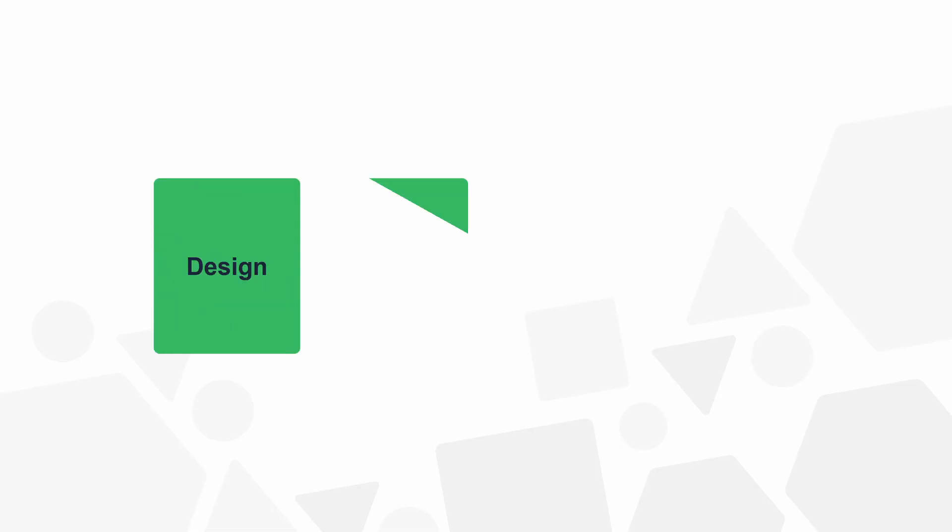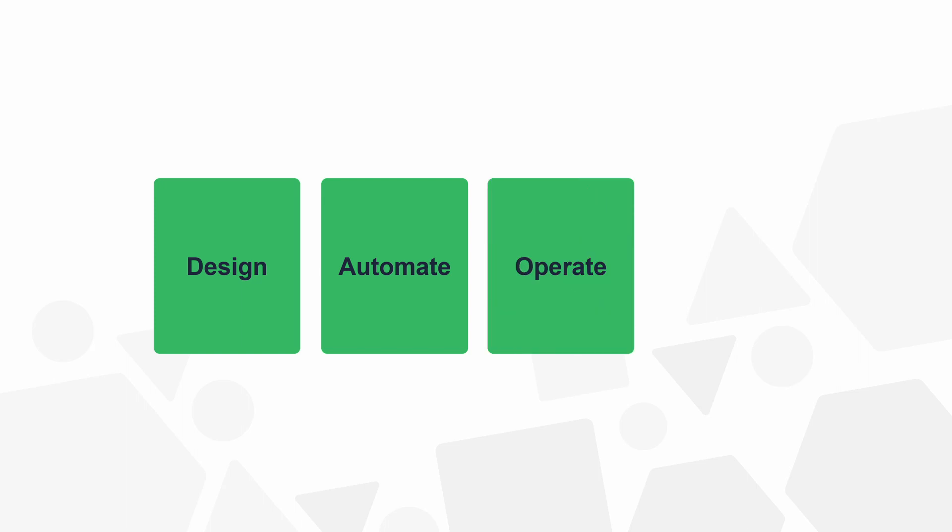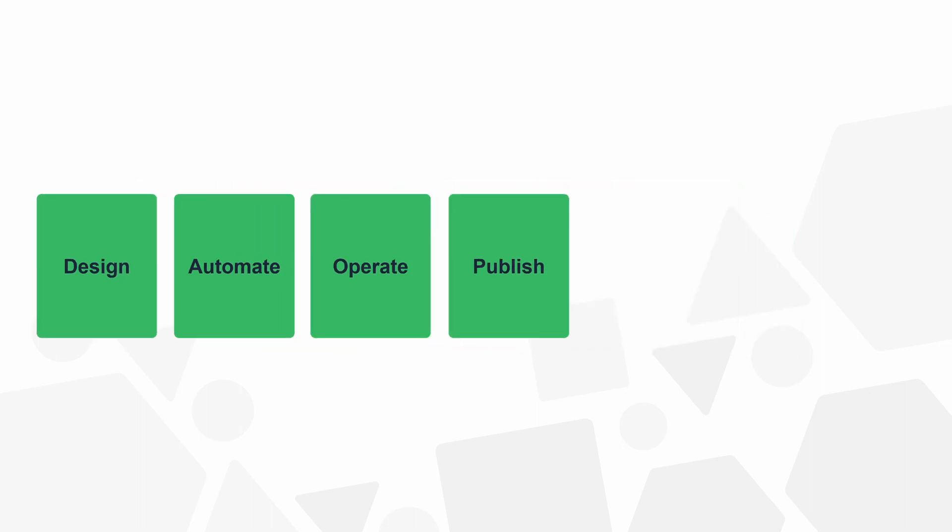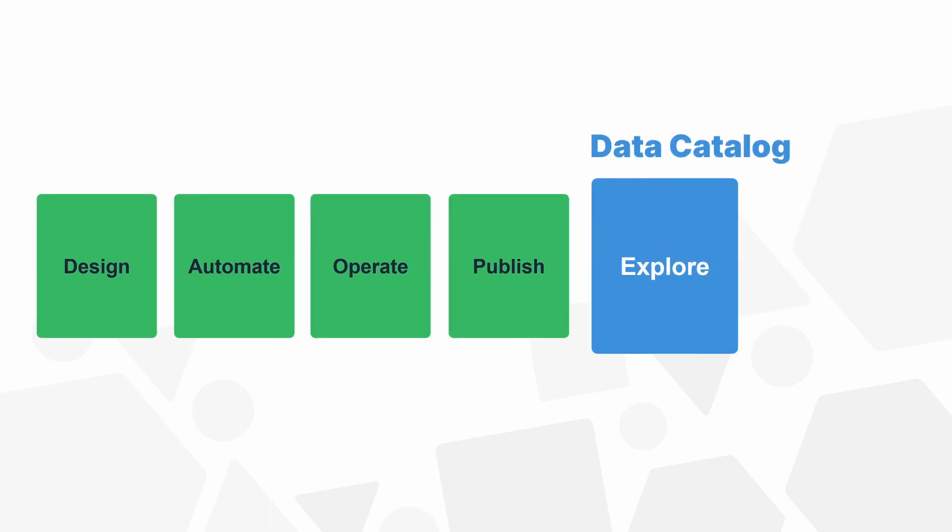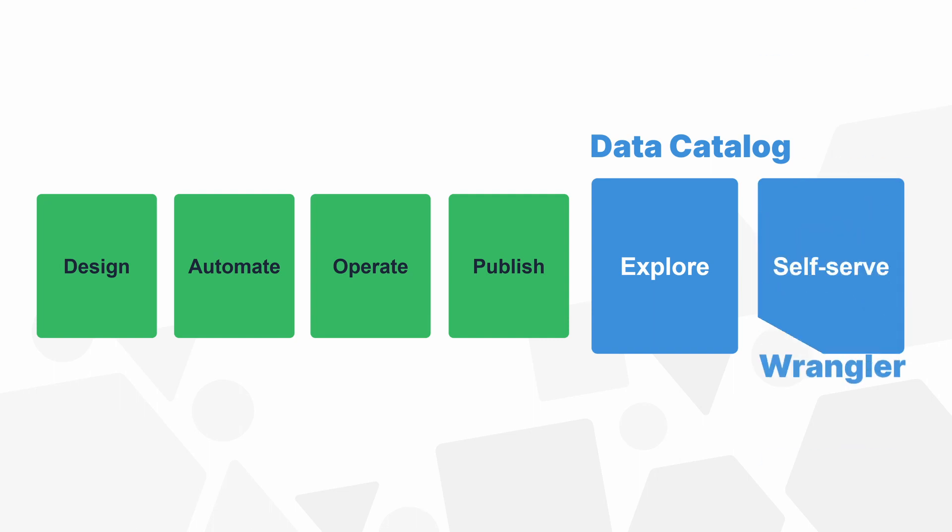While the foundation of the platform continues to serve as an end-to-end backbone for automation and operation of data pipelines, the newly added Data Catalog and Wrangler give business users ways to explore and access data shared within the platform and to create data transformations on their own, without needing help from developers.